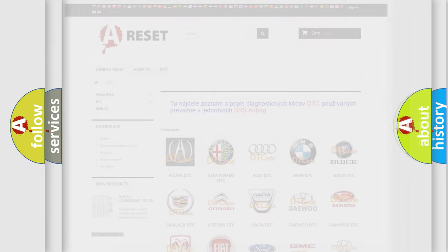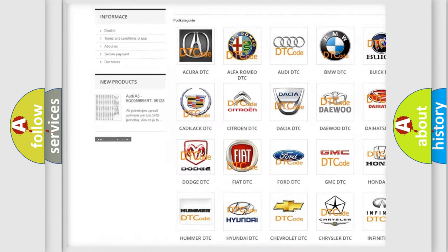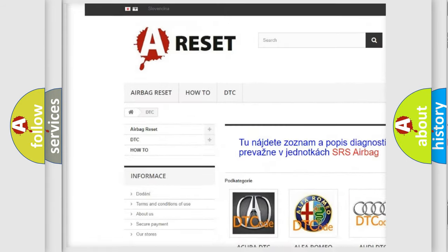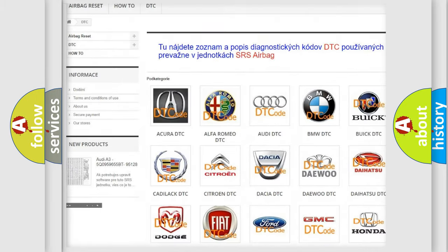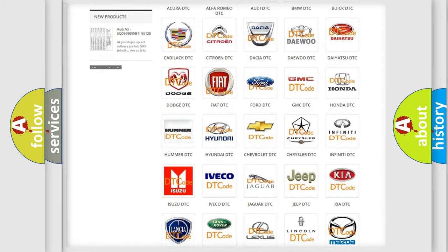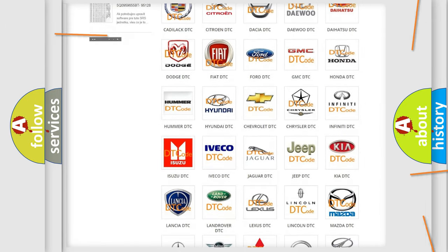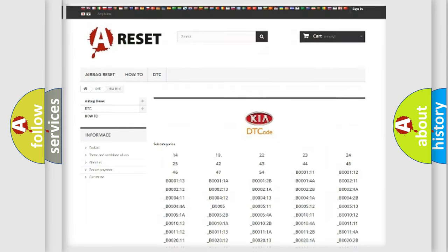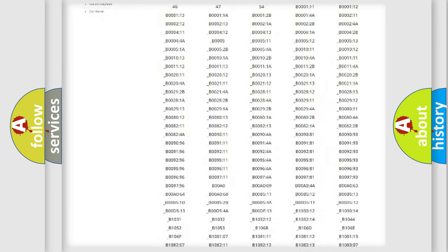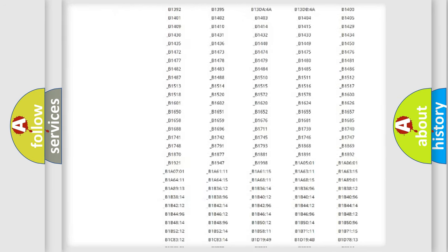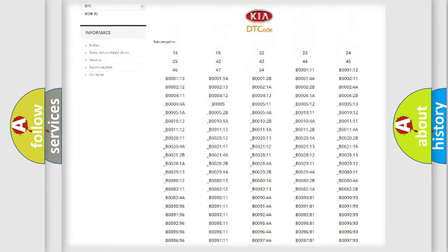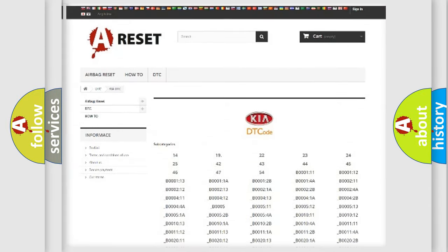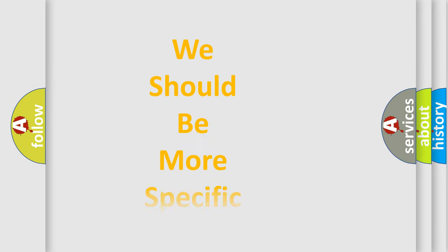Our website airbagreset.sk produces useful videos for you. You do not have to go through the OBD2 protocol anymore to know how to troubleshoot any car breakdown. You will find all the diagnostic codes that can be diagnosed in KIA vehicles. Also many other useful things. The following demonstration will help you look into the world of software for car control units.